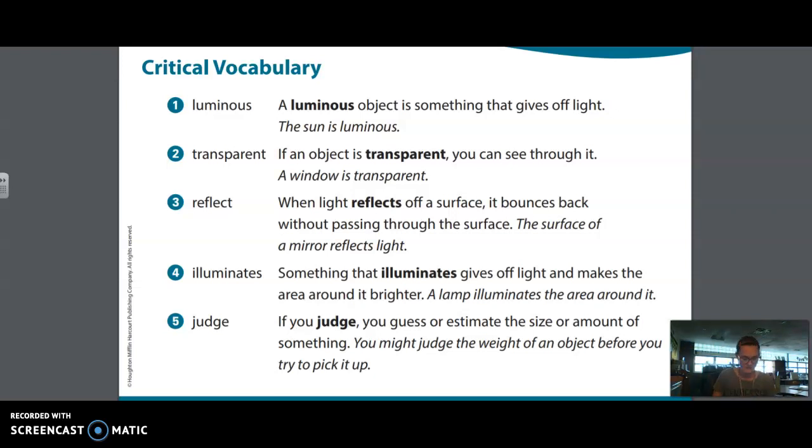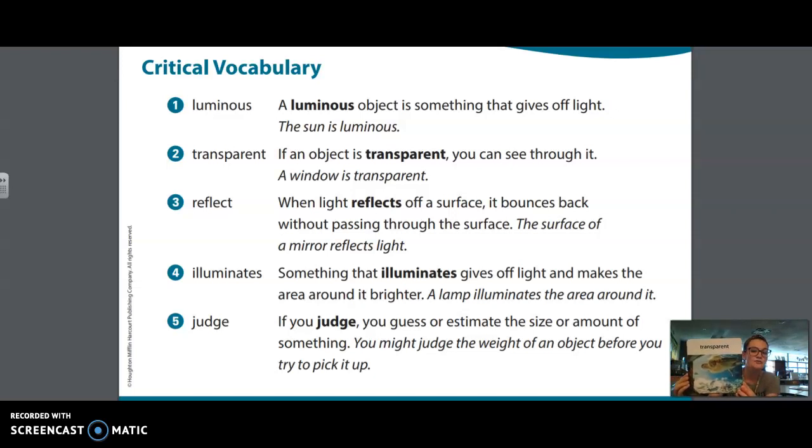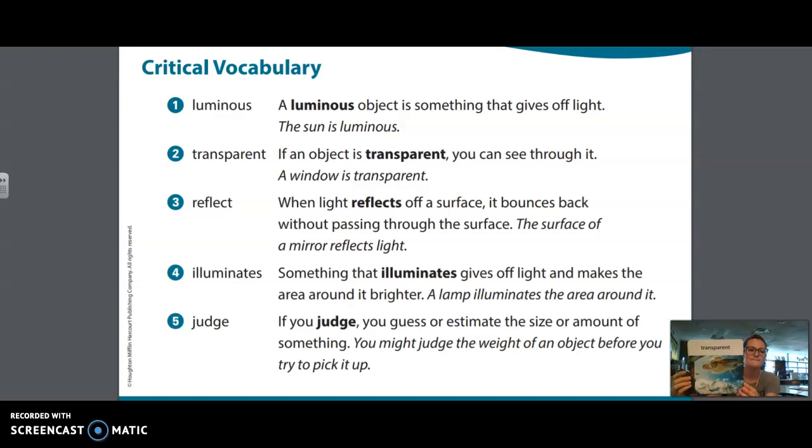The next one, this is another word you're going to see in your book, is transparent. If an object is transparent, you can see through it, like a window, for example, is transparent.